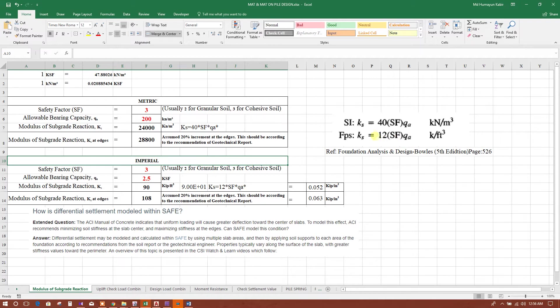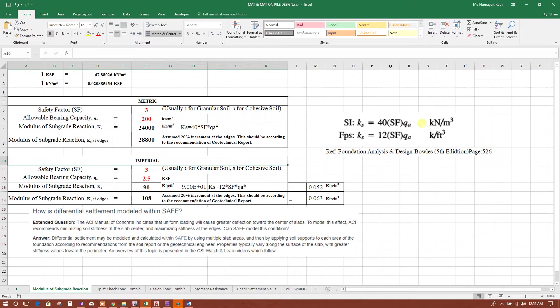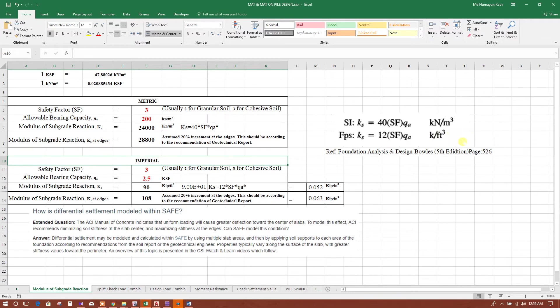This is the formula. SI unit Ks soil modulus factor, modulus of subgrade reaction Ks, equals 40 into safety factor into allowable bearing pressure in kilonewton per meter cube. In FPS, this is 12 into safety factor into allowable bearing pressure.